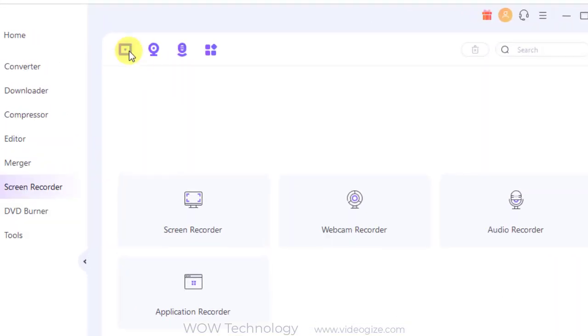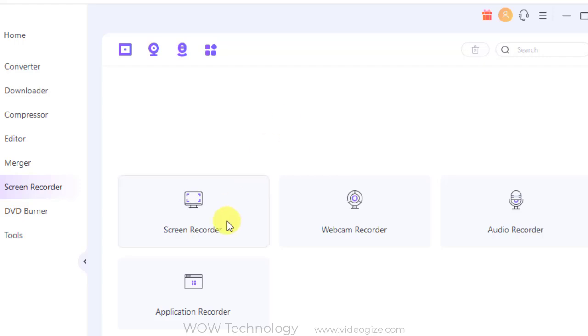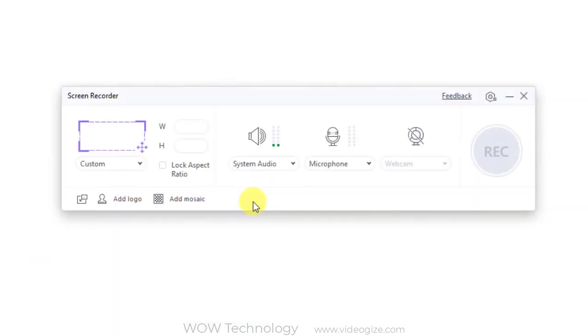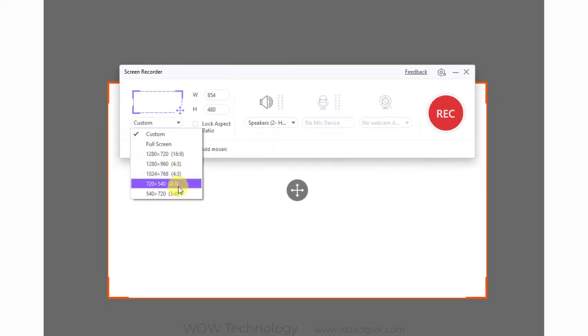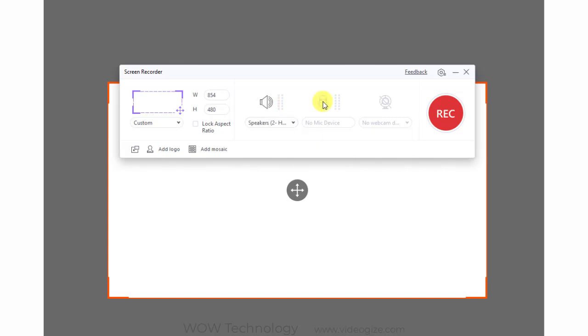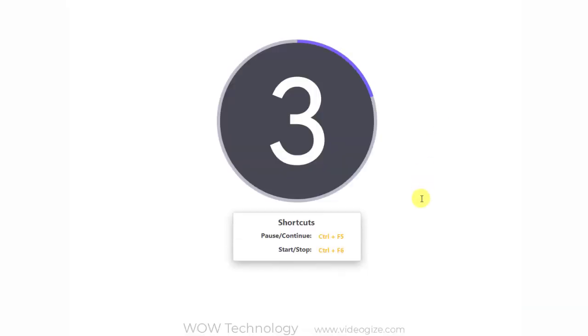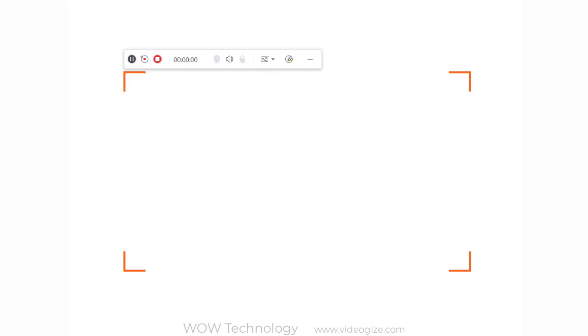When you need to record your Skype video call, a lecture, or any other live screen activity, the screen recorder feature of the software is just the right choice. There is a countdown before the process starts so that you can prepare the screen or the audio for recording.